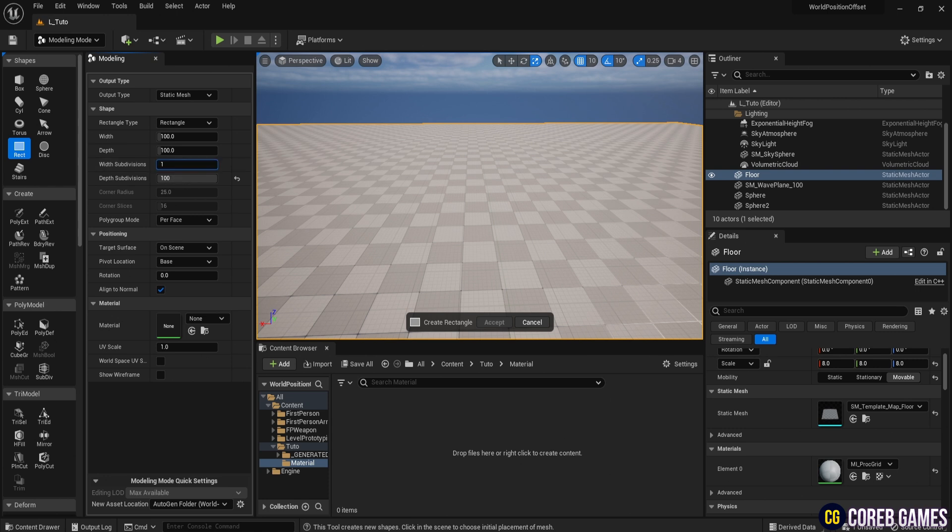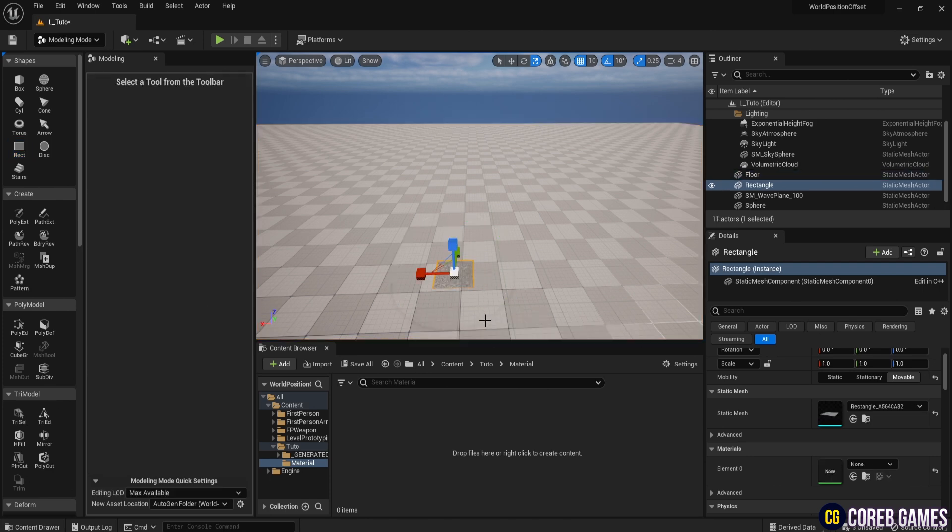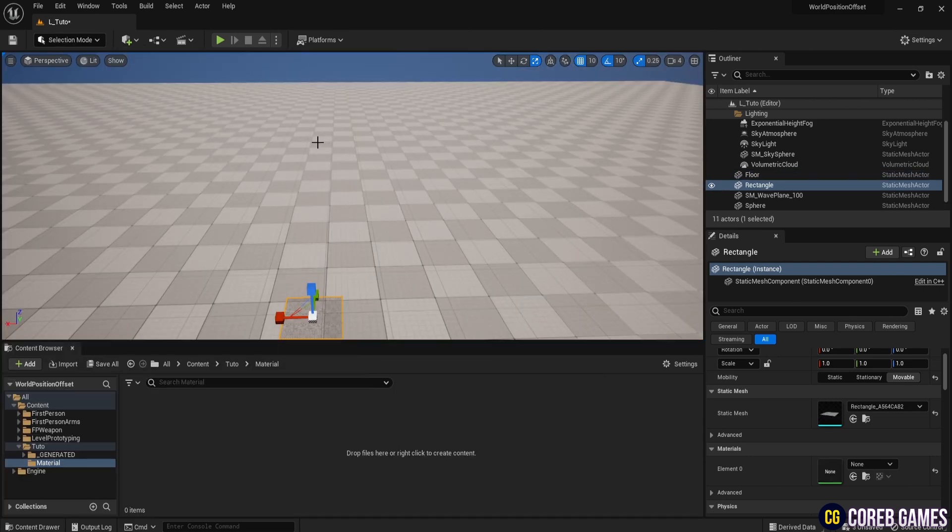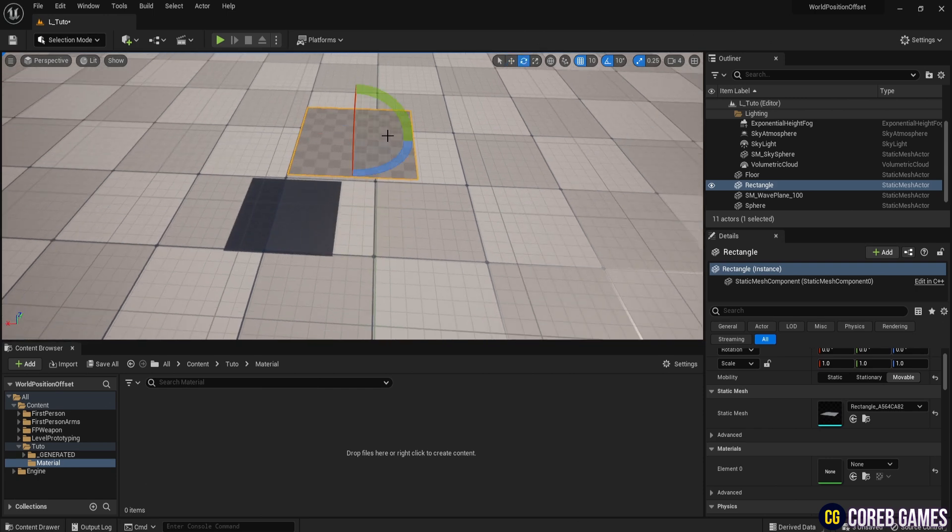On the left, click Rect under Shapes, set Width and Depth Subdivisions to 100, place it in the level, and click Accept. Return to Selection Mode and adjust the plane's position to make it visible.